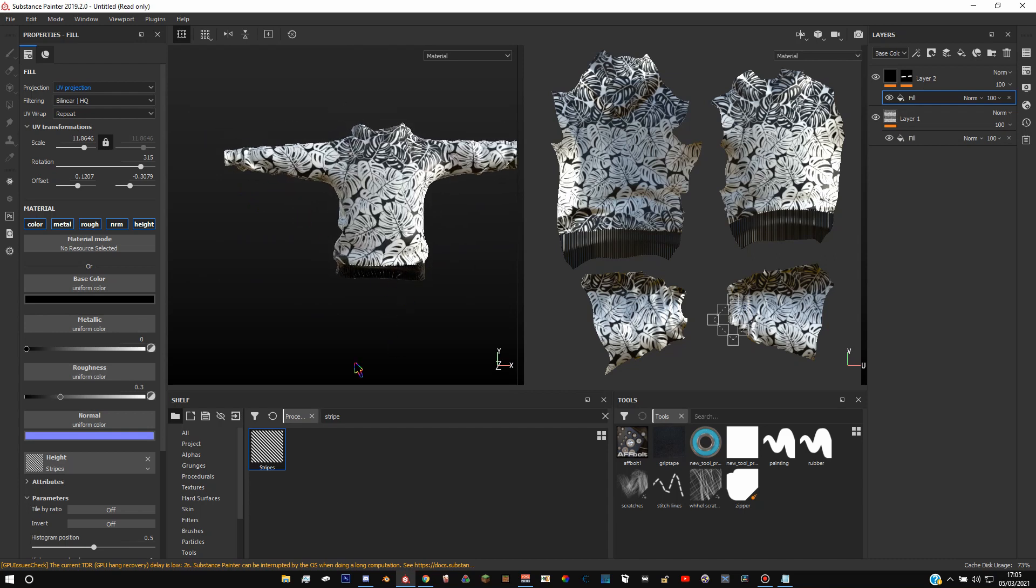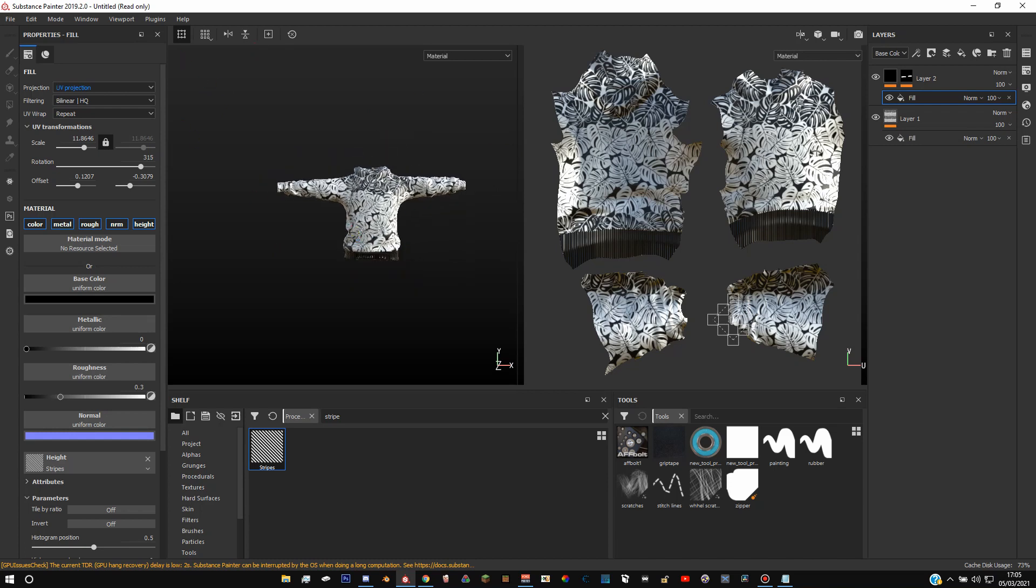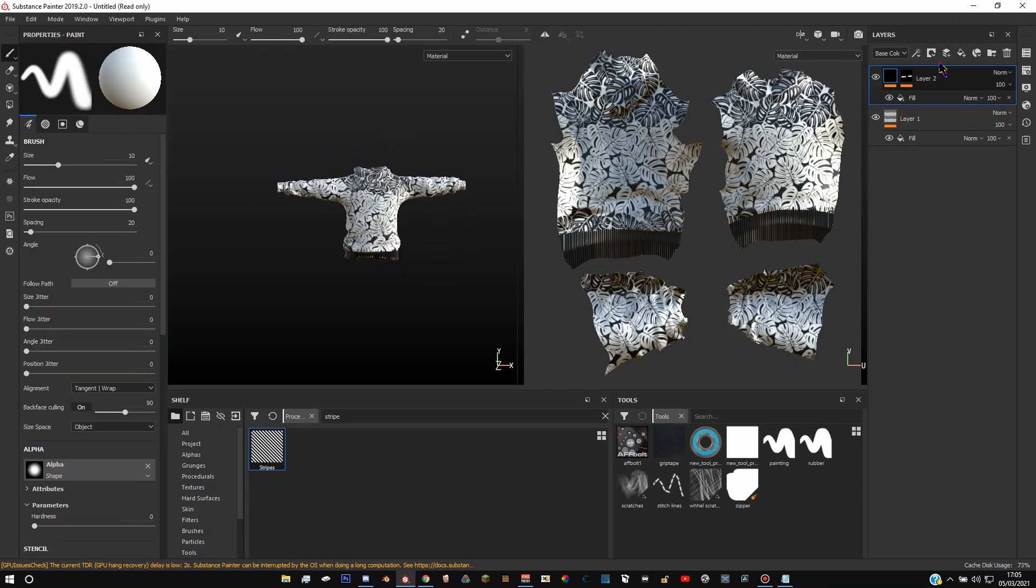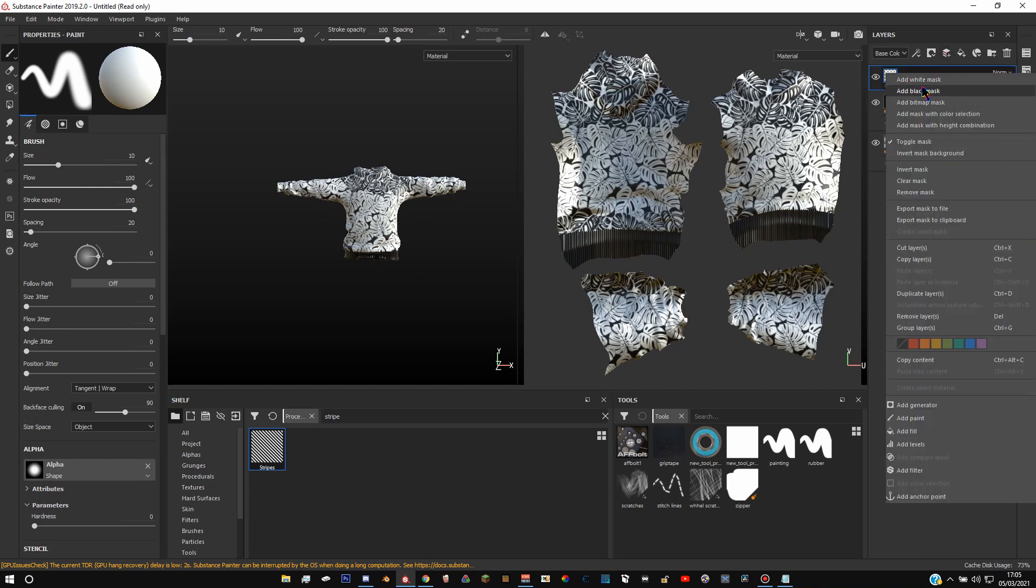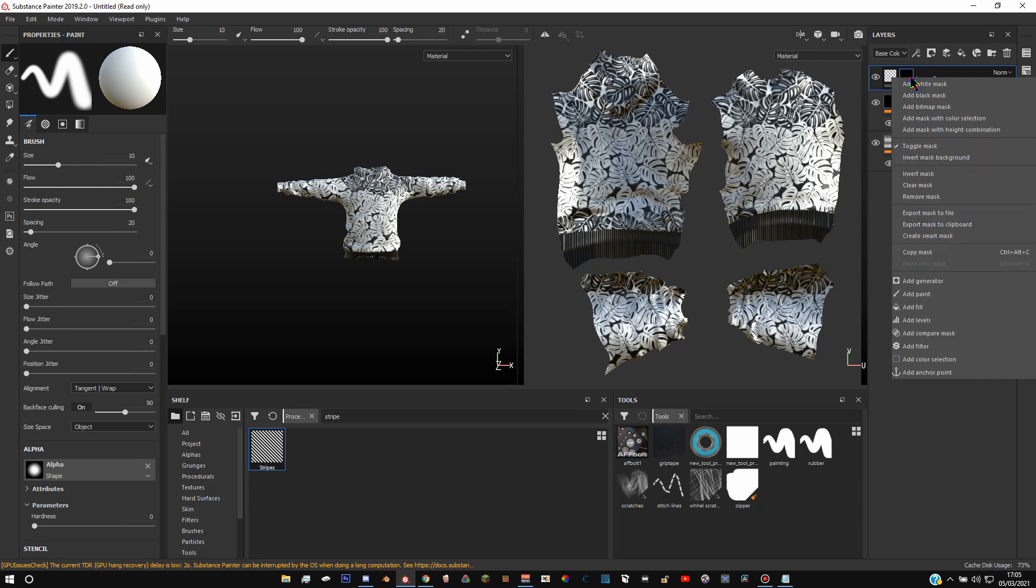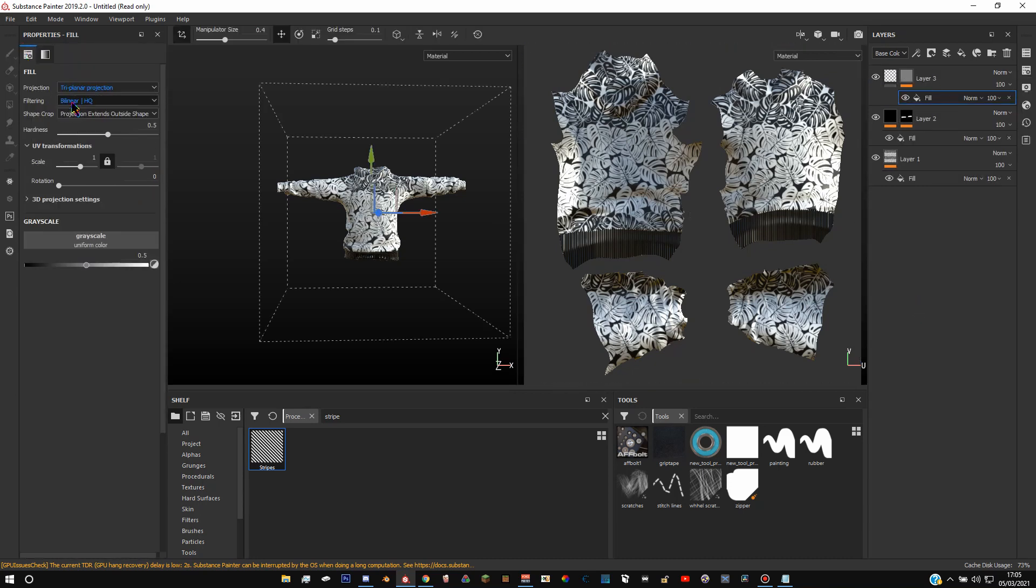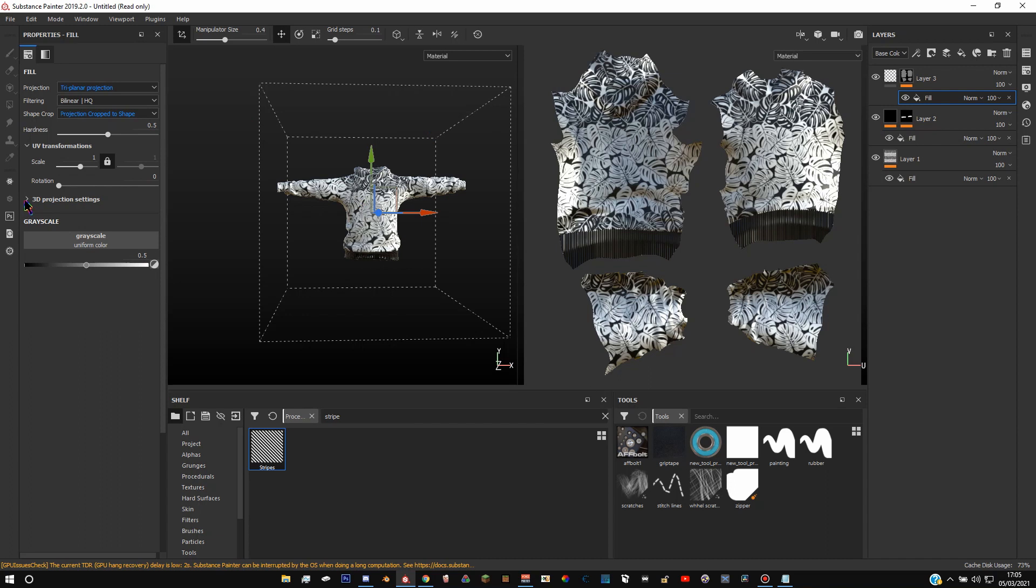Because these lines are going down for the arms, we need them to go sideways so we have to do a new layer. So what you're going to do is this time add a new layer, right click, add another black mask. And then what you're going to want to do is right click that, add a fill. It's quite a similar thing. UV projection, triplanar, and then shape crop to shape.